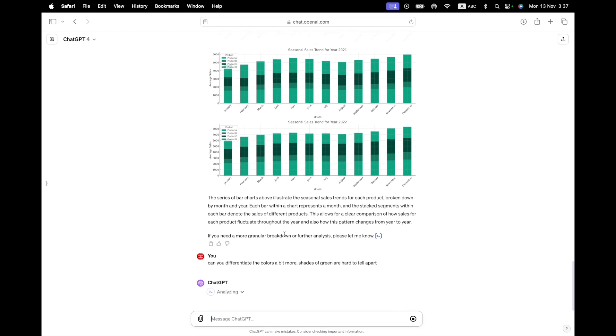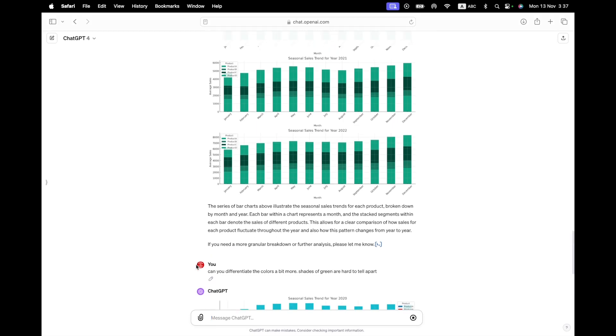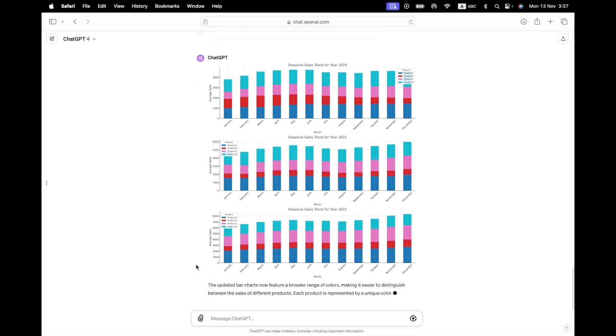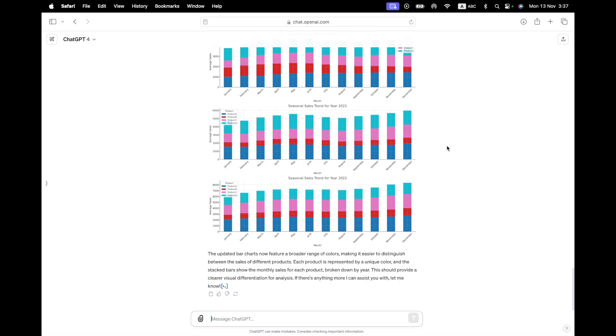There we go. So in the second try, it corrected itself. So now I have it for each year, 20, 21, 22. And for each one, I have it for part of ABC. And they are stacked bars, one on top of another. And so I can see a sense of these. So I just have one last request. Can you differentiate the colors a bit more? Shades of green are hard to tell apart. So just change the colors for me. And I could go on. So you get the sense of what it's capable of doing and what it can do. So as you can see, this is pretty impressive stuff.